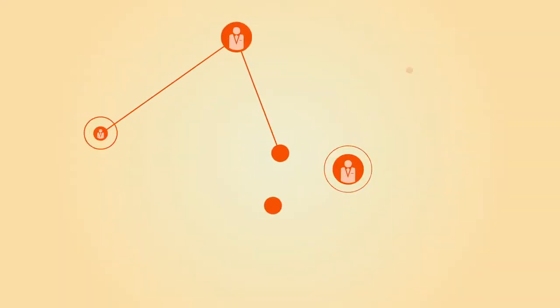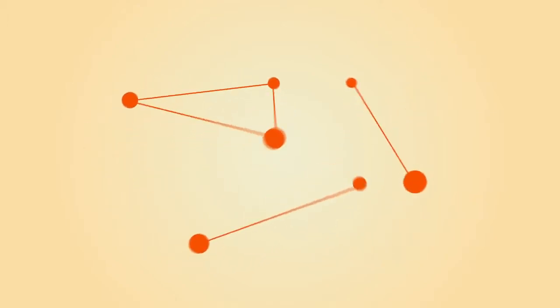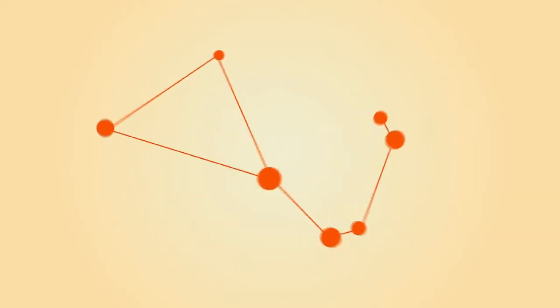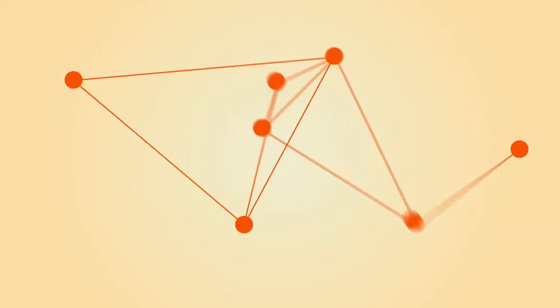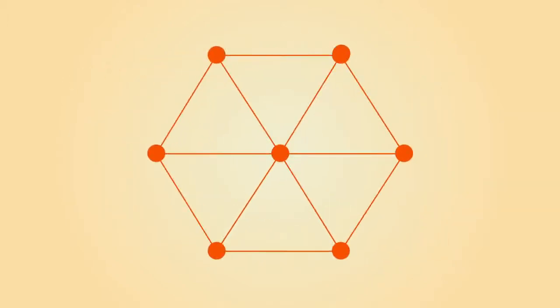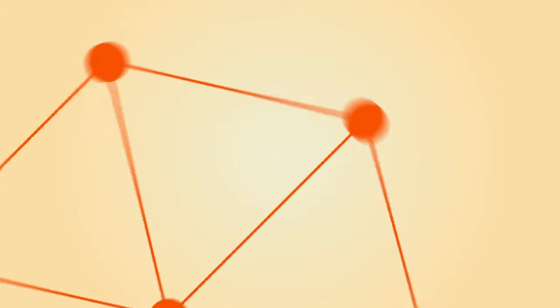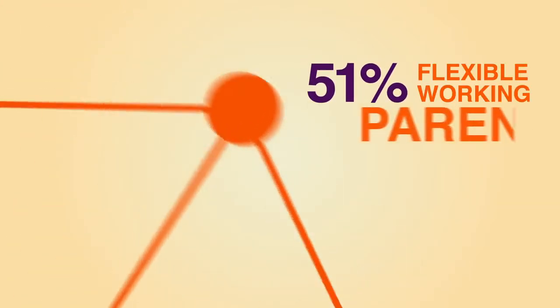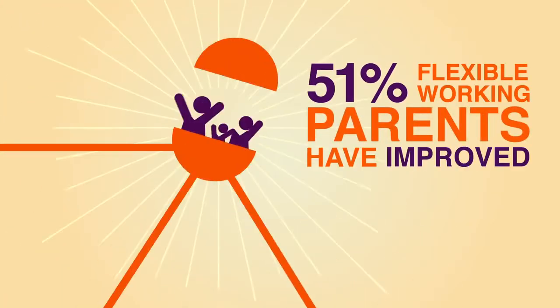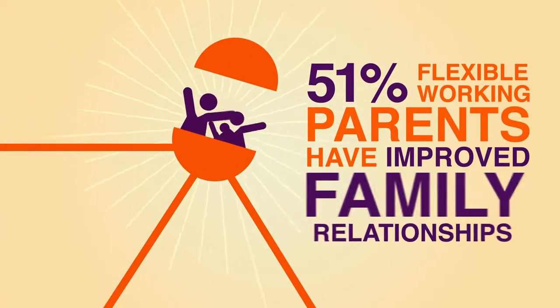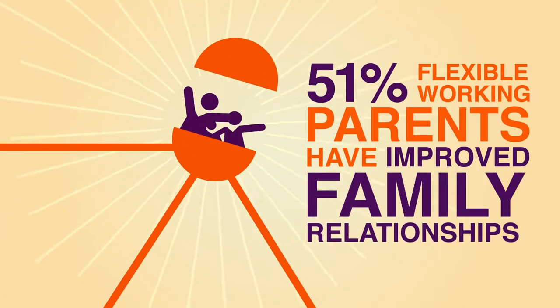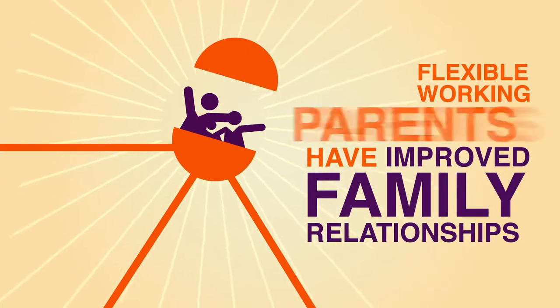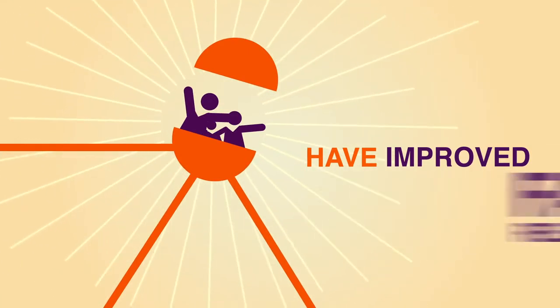Mobile workers are more connected, more motivated, more productive and get more quality time with family and friends, with over half of working parents saying family relationships improve whilst working flexibly.